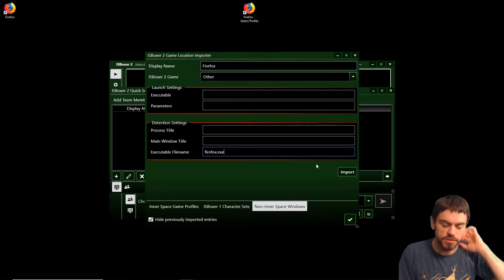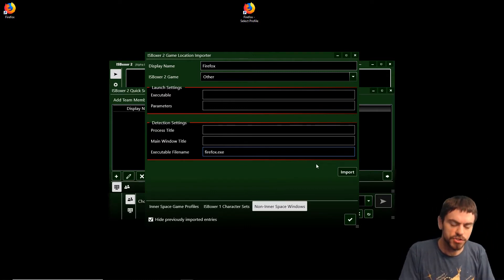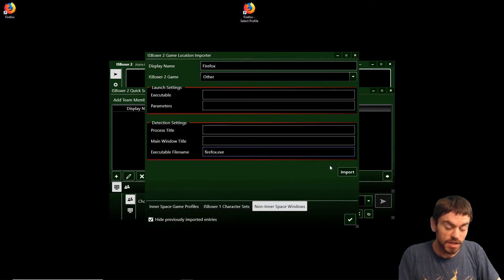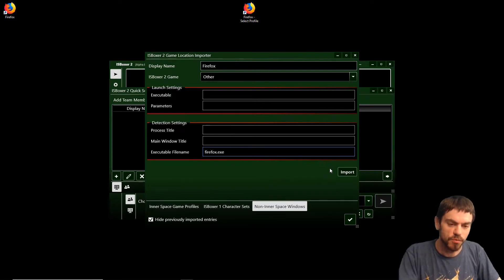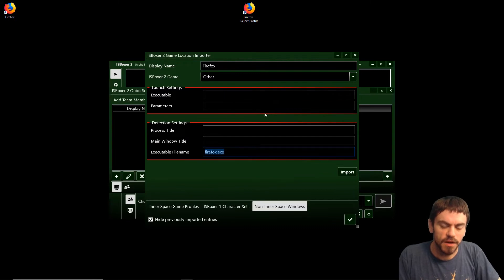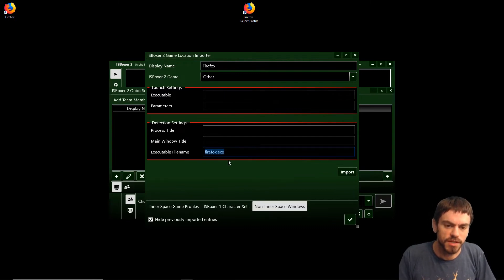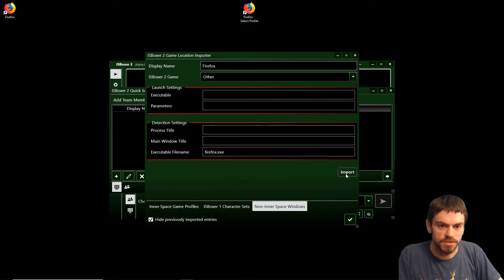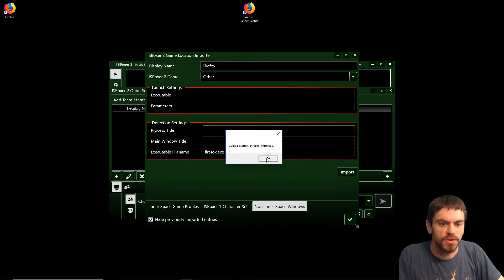What's going to happen is we're going to launch our windows and we'll be able to press a hotkey to capture whichever window is active. Then ISBoxer 2 will recognize that it's Firefox and it'll try to fit it into our team using our team members that we've defined.